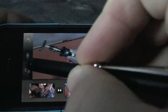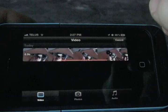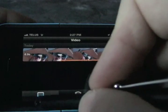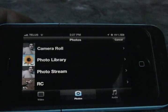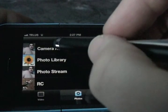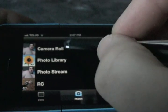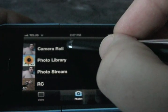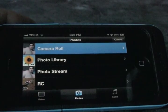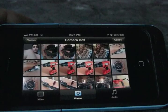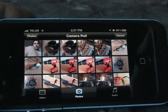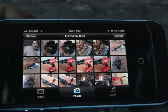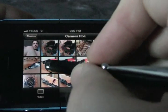To add in pictures, I click on the same add media button. Now instead of clicking on video, I want to click on photos and go to camera roll — all your pictures are going to be in camera roll. Now I need to start picking the pictures I want to use. I like this one of the drill.